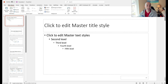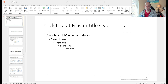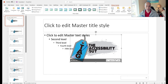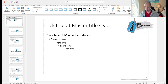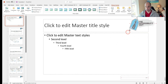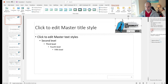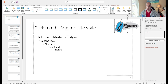This is also where we can insert a logo or a picture. I'm just going to drag that in, move it to the top right corner, and make sure to set my alternate text. I can say 'the Accessibility Guide logo.'